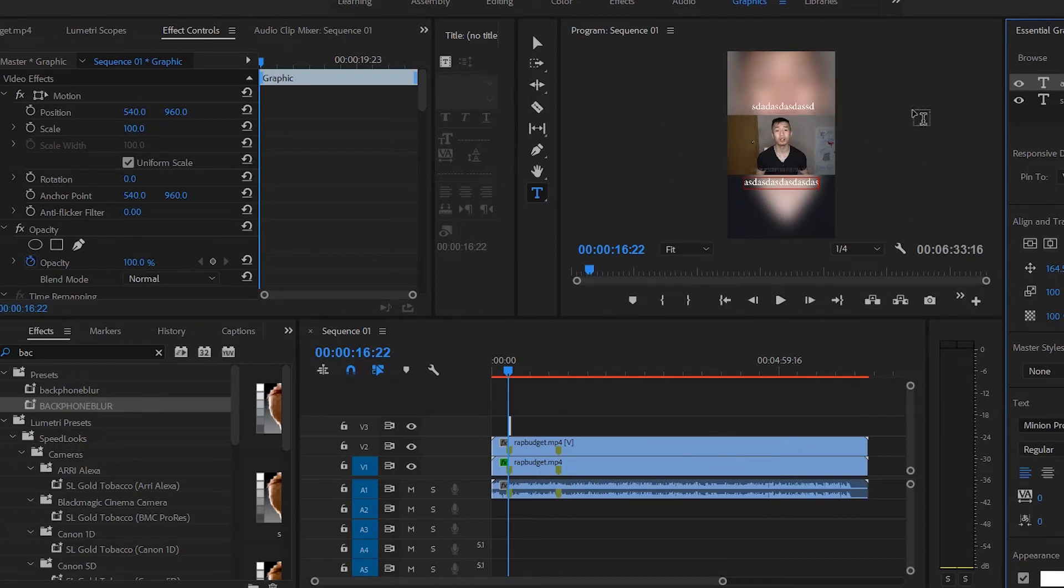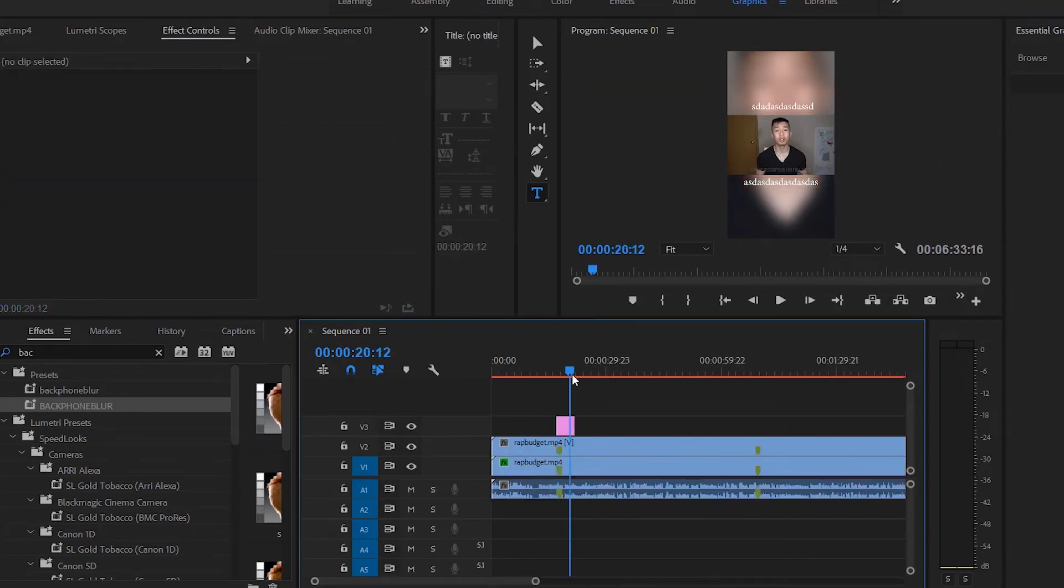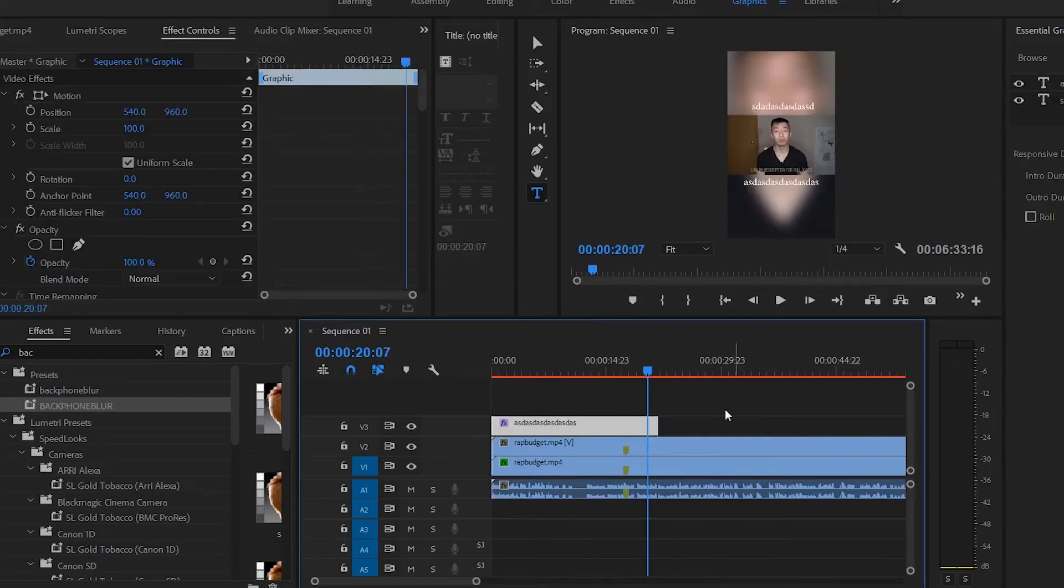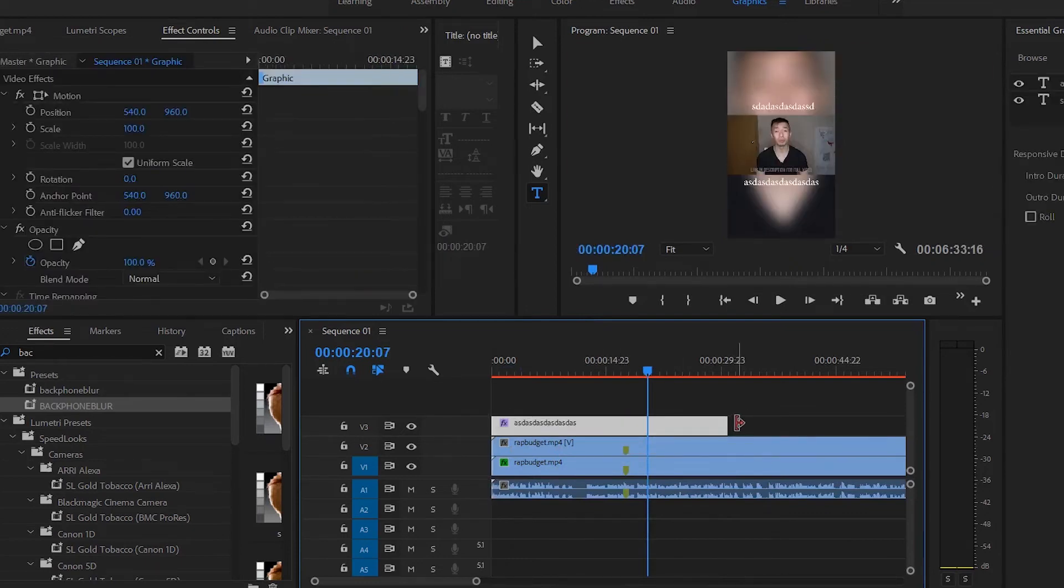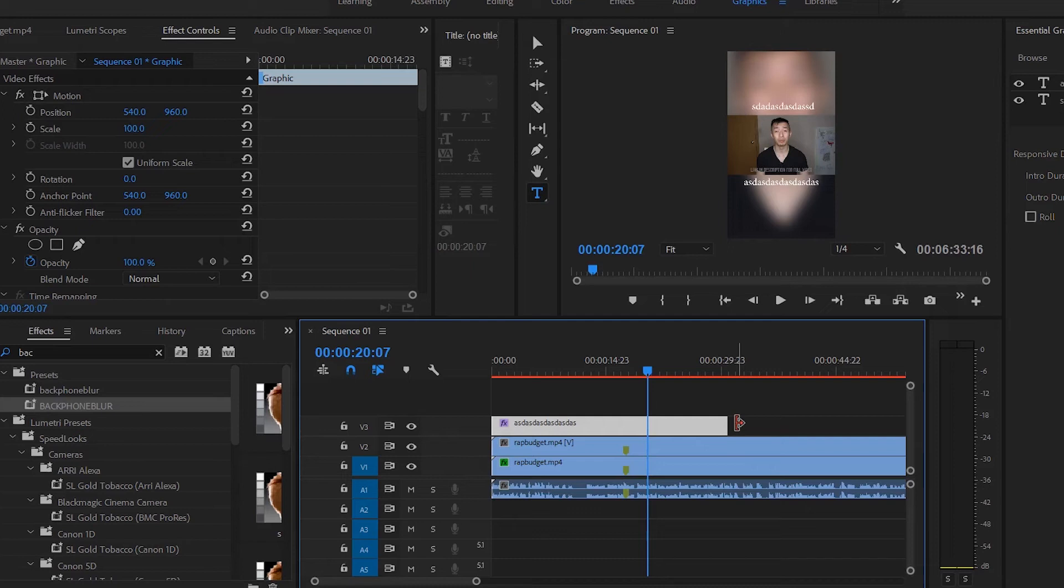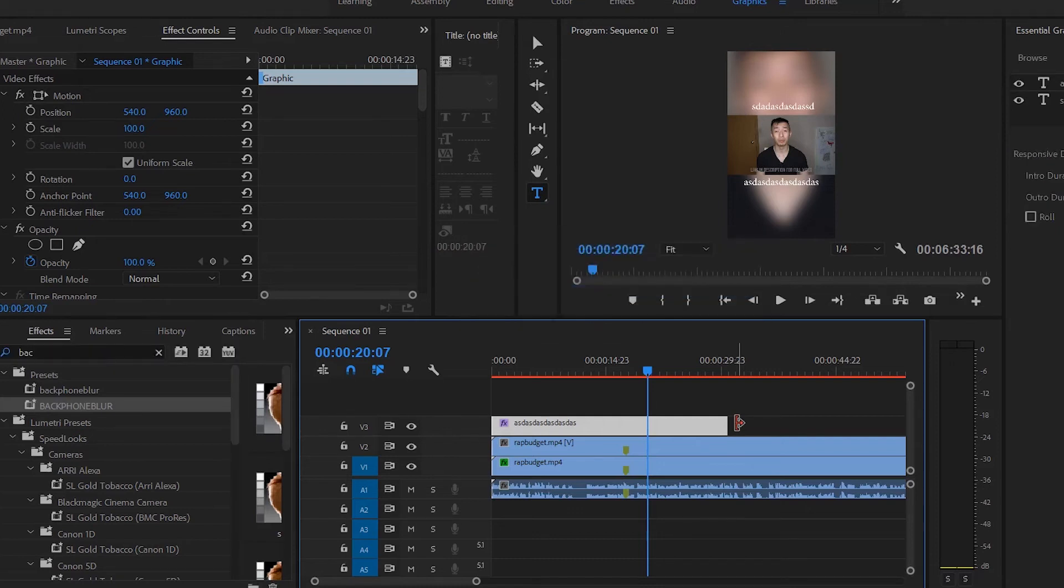So when it comes to the dimensions and all the specs, IGTV videos as long as they're longer than a minute, a minute 10, a minute 30, then you can upload it to IGTV. Anything under a minute you won't be able to upload to IGTV and they won't be able to be previewed in the feed. And you can upload videos up to 10 minutes and if you have a creator account you can upload videos up to an hour.